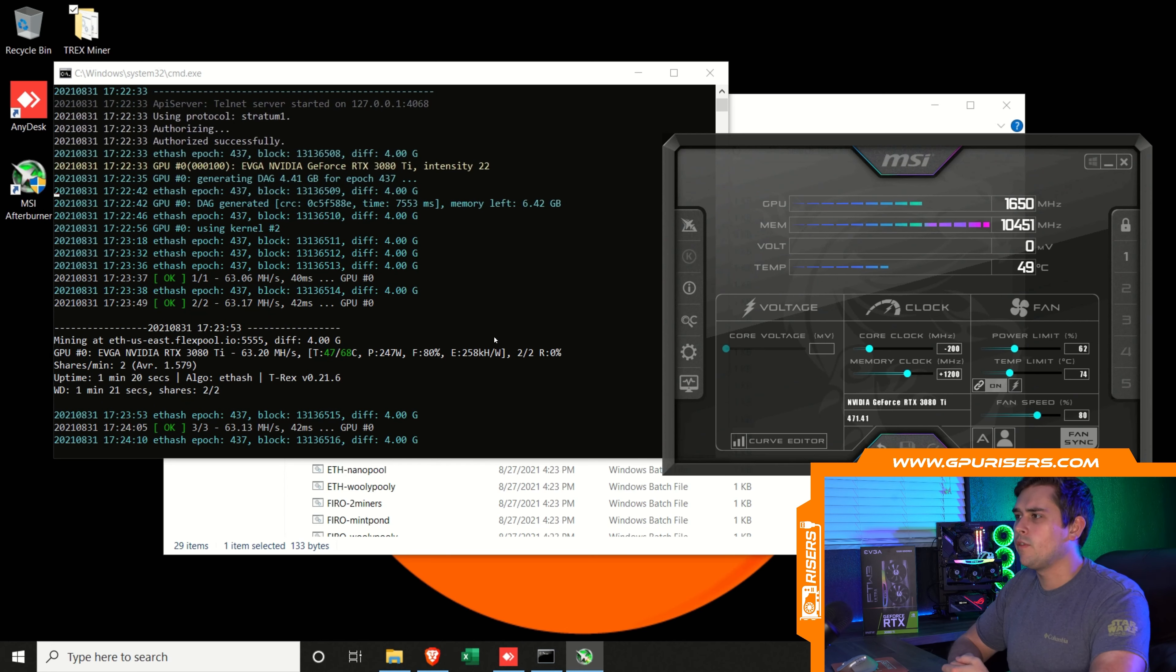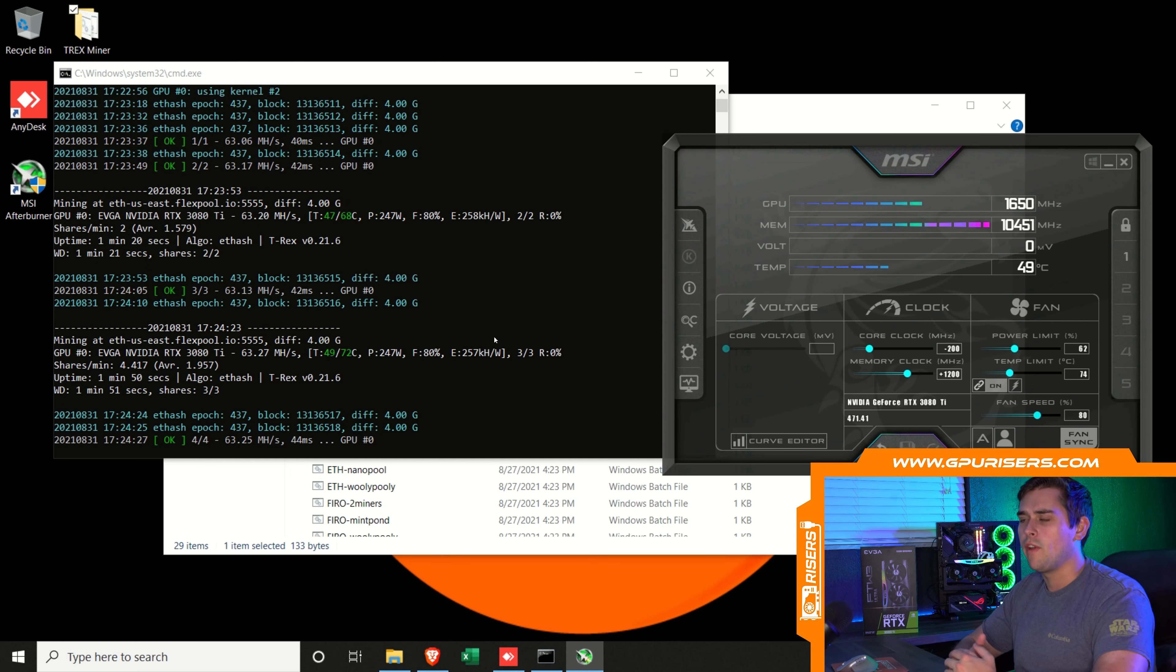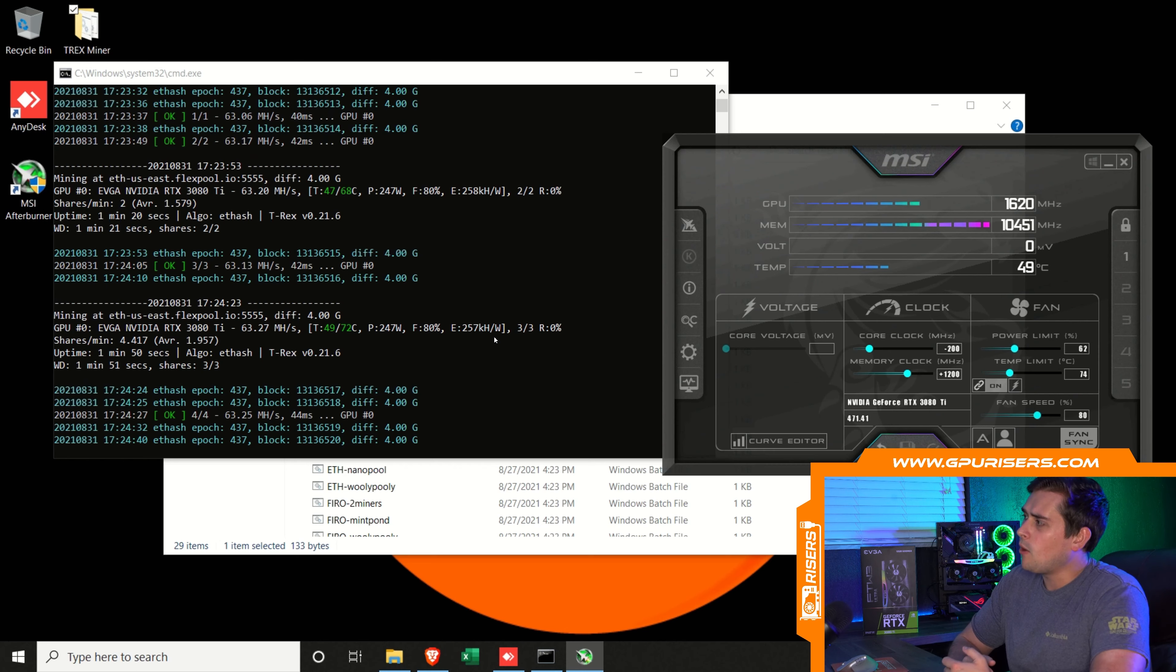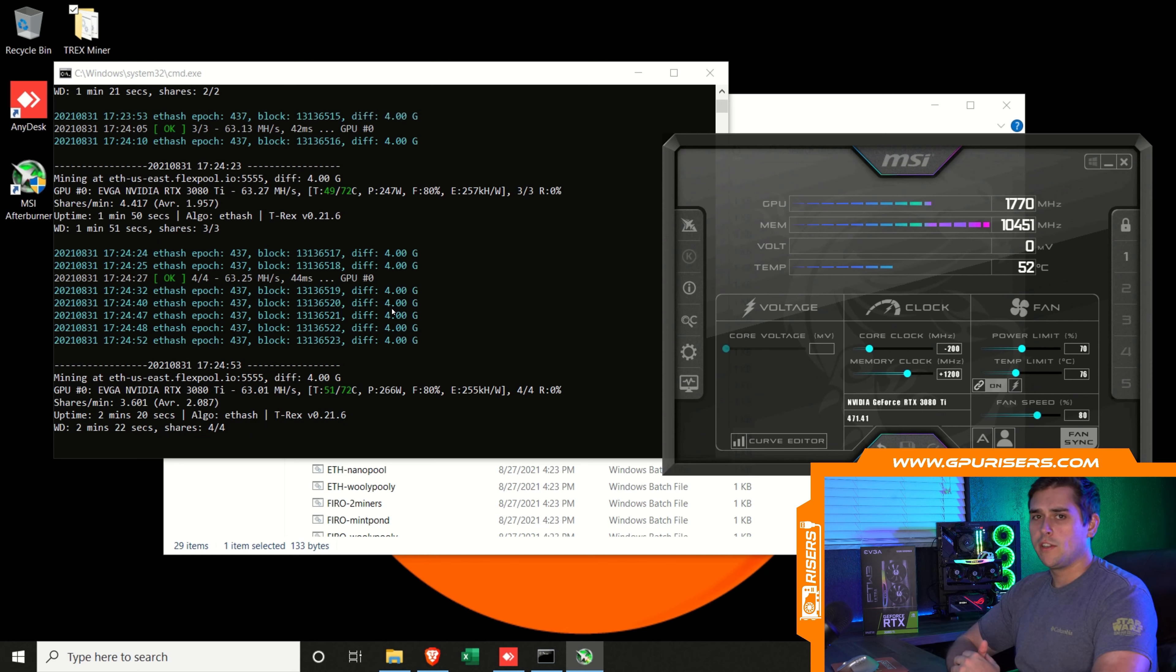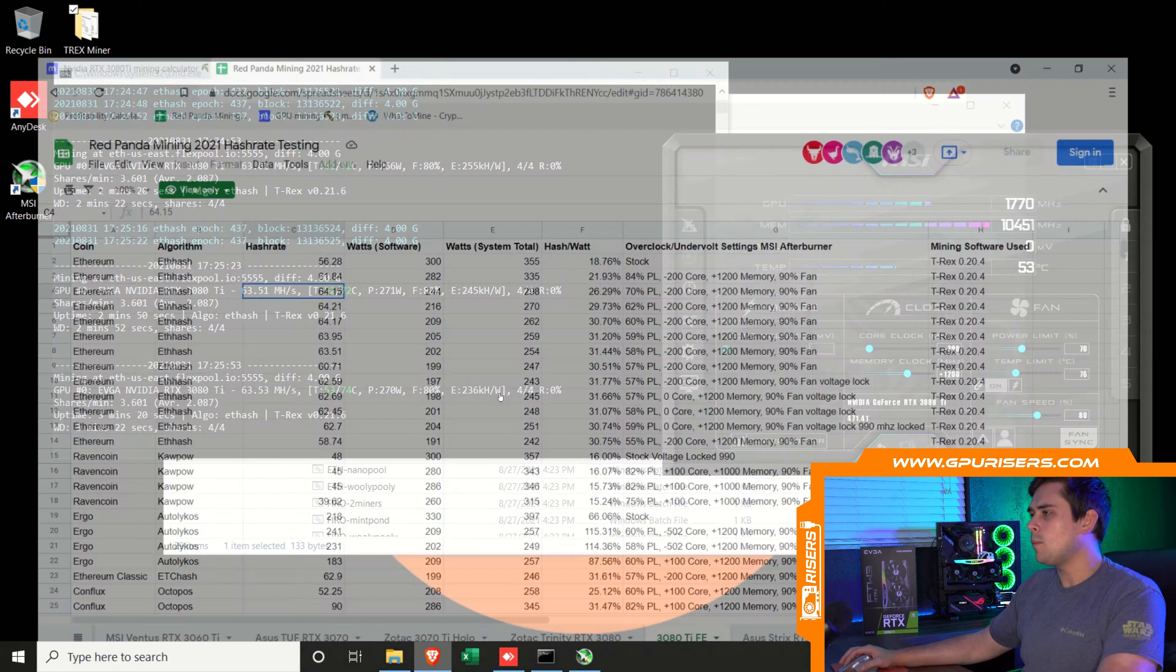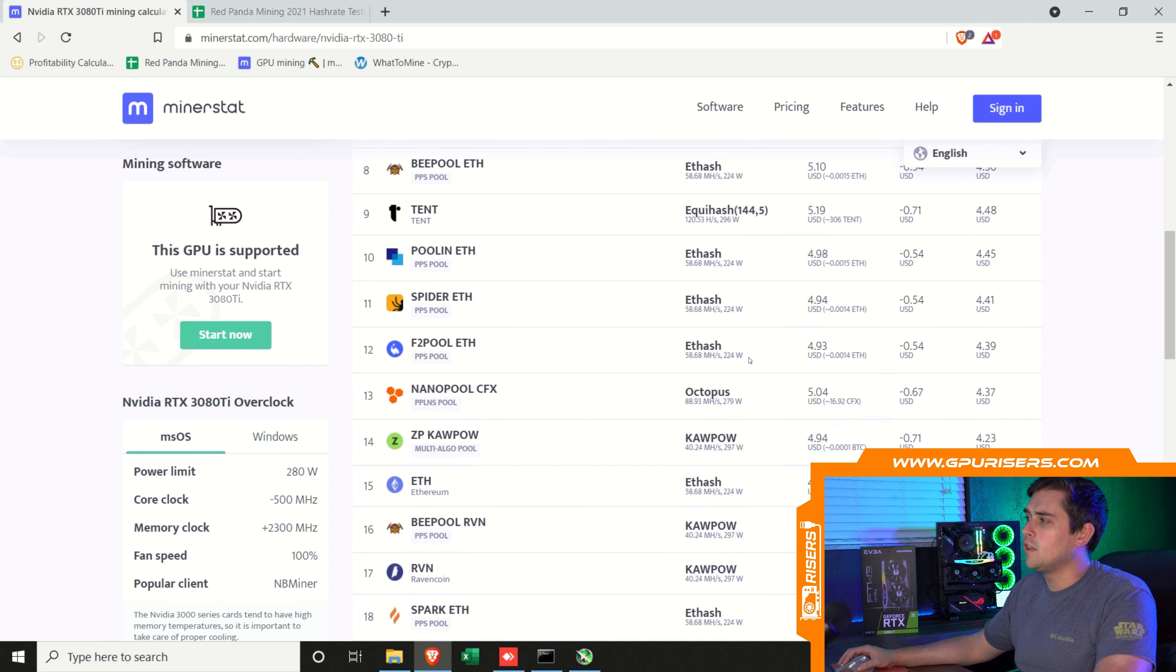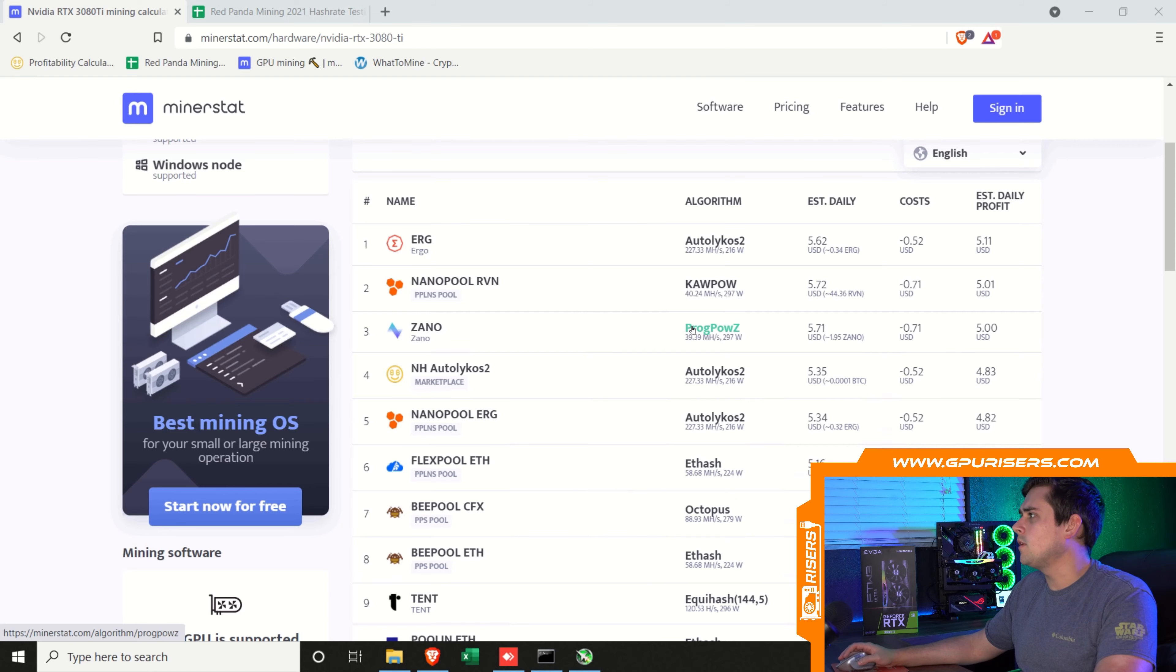Let's let this run for a little bit. Right off the bat, it looks like we're at 63 megahash. It looks from the program that the card's pulling 247 watts, and according to our test bench, that is a pretty accurate number. I'm going to up the power limit to about 70% and see what that will do. It looks like we're stuck at 63.5, which compared to Minerstats calculations is a little bit higher, however they have a wattage that's a little bit lower.